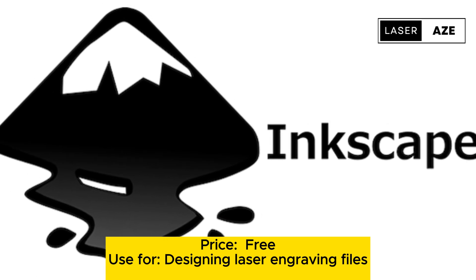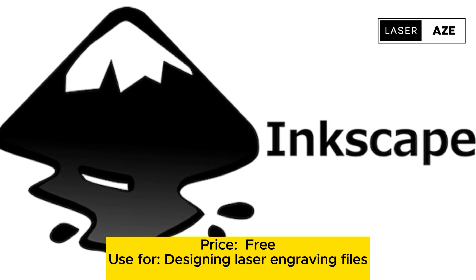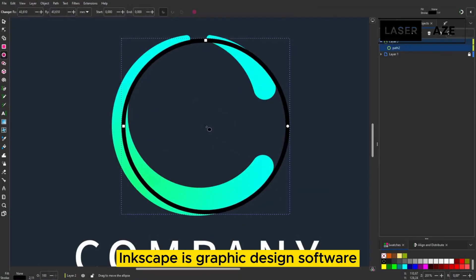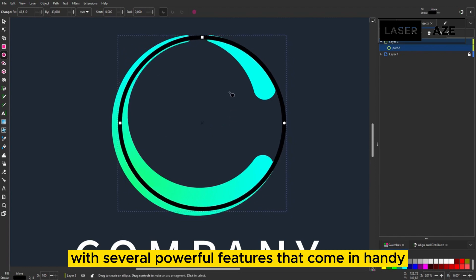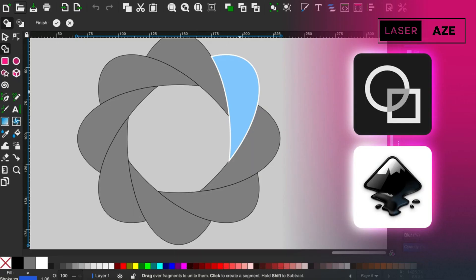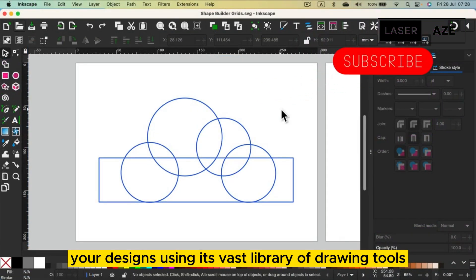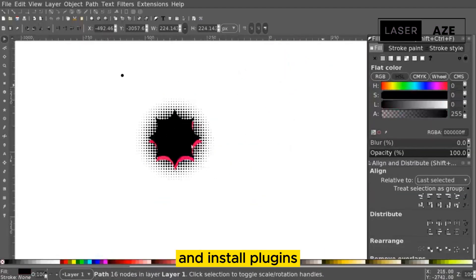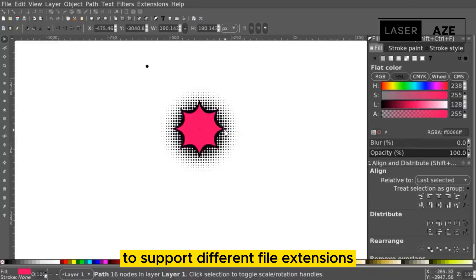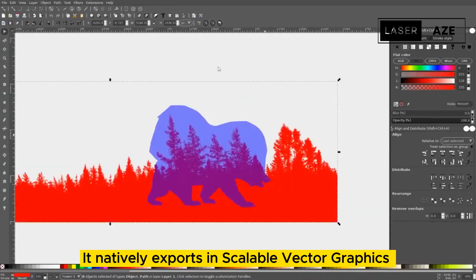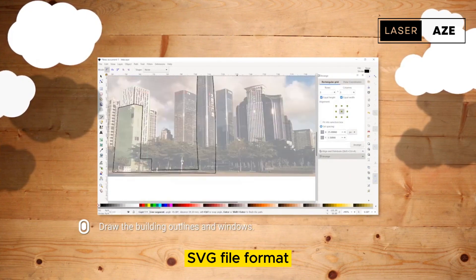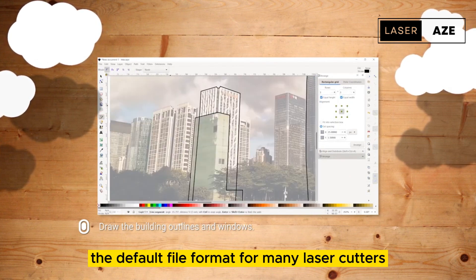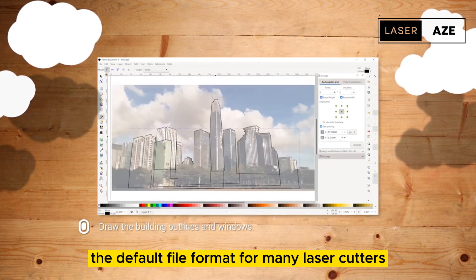Inkscape, price free, use for designing laser engraving files. Inkscape is graphic design software with several powerful features that come in handy for laser engraving. You can create your designs using its vast library of drawing tools and install plugins to support different file extensions.